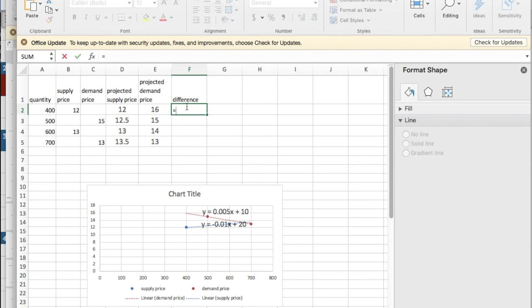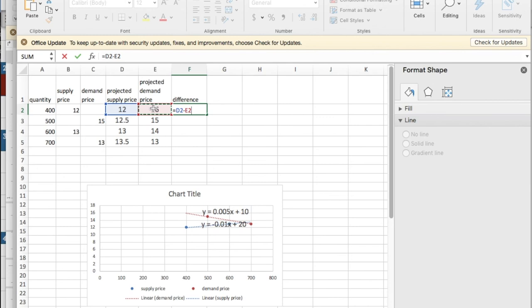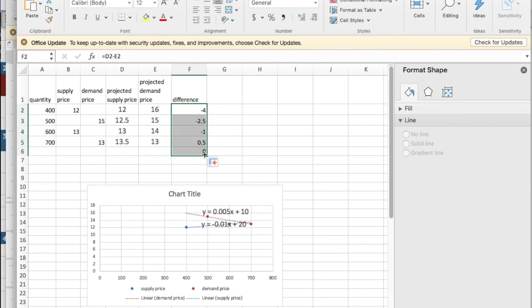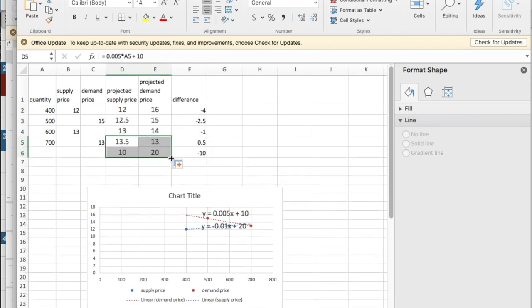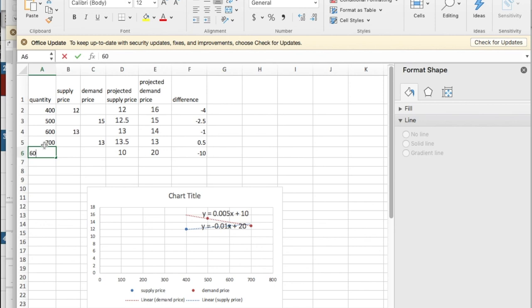What I'm now really interested in is the difference of the two. That's going to be equal to the projected supply price minus the projected demand price. I'm interested in finding out where these equal zero. I'm going to extend my supply price and my demand price down. It looks like somewhere between 600 and 700. I'm going to guess 601.